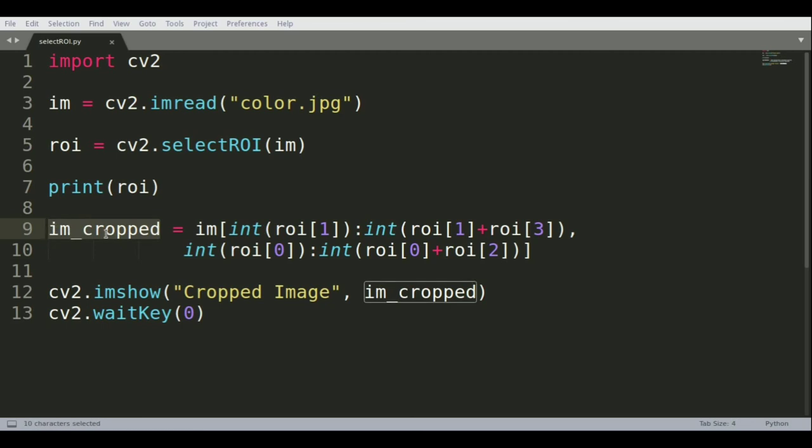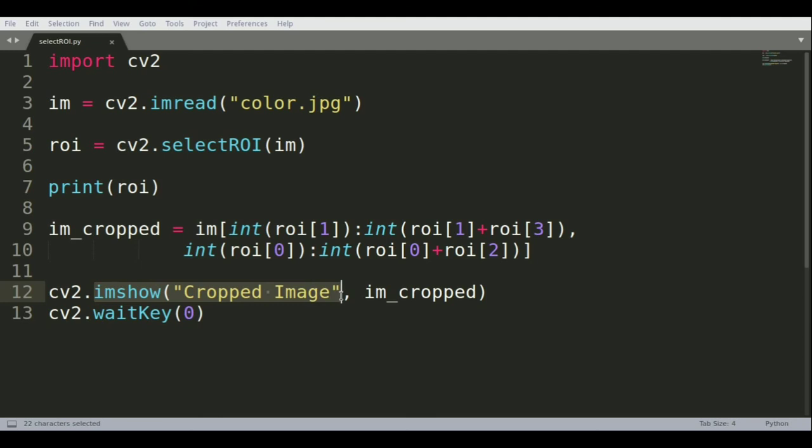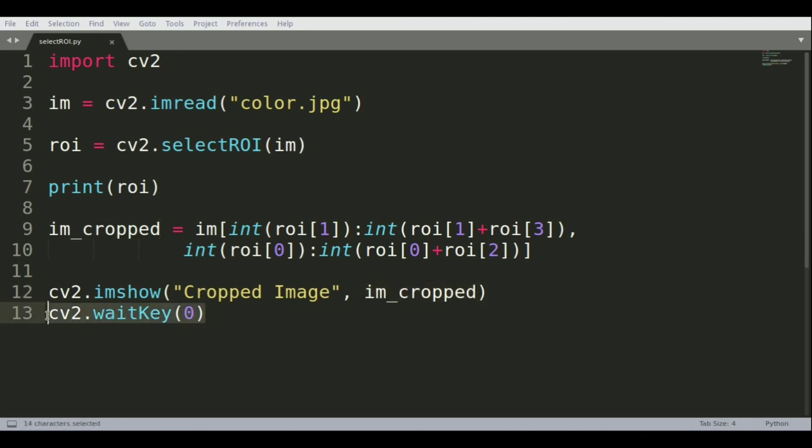Once we have the im_cropped variable, we display it using the imshow command. We're naming the window 'Cropped Image' and supplying the image variable im_cropped. We use cv2.waitKey so the imshow command runs properly, without which imshow will not work.